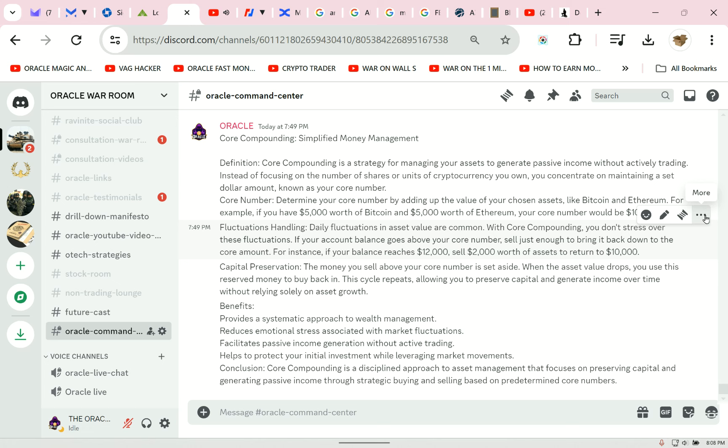Core number: determine your core number by adding up the value of your chosen assets like Bitcoin and Ethereum. For example, if you have five thousand dollars worth of Bitcoin and five thousand dollars worth of Ethereum, your core number would be ten thousand dollars. It fluctuates every day — even if you owned Apple stock at twenty thousand dollars, one day it might be twenty-two thousand, another day eighteen thousand. You just watch the money come and go and take no action.